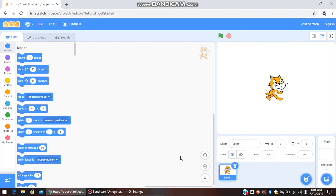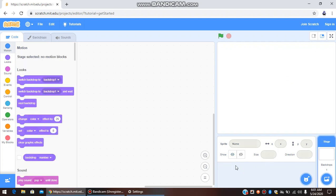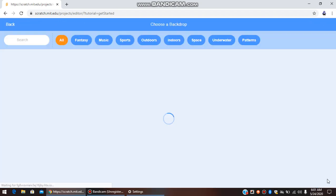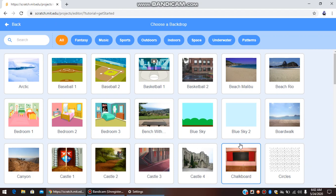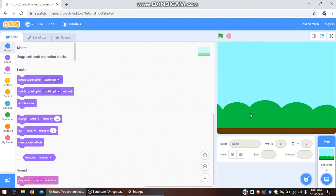Hello everyone, we are going to start with the next game in this video. Let us start by making a backdrop — I'm going to delete this and the first thing we are going to do is select a backdrop. Go to 'Choose a Backdrop.' The game is Fruit Ninja, so this backdrop is ideal for the Fruit Ninja game.